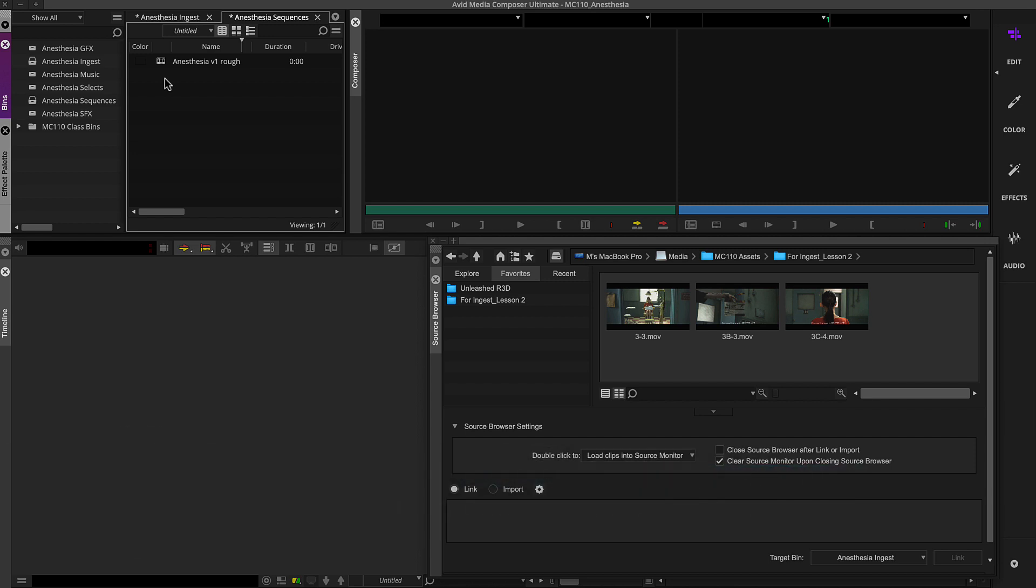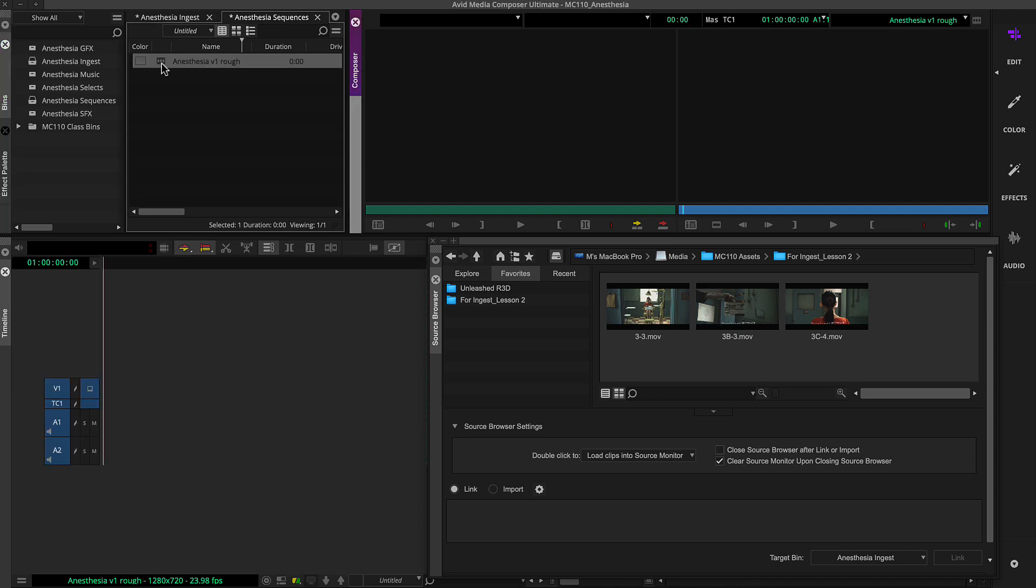To edit directly from the source browser to a sequence, you'll first create or load a sequence.